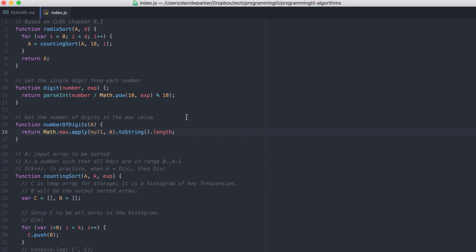Or if it's 1, 2, 3, and 33, it'll be 2, because 33 is 2. Digit just grabs the single digit from each number.